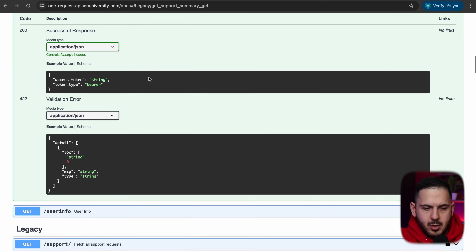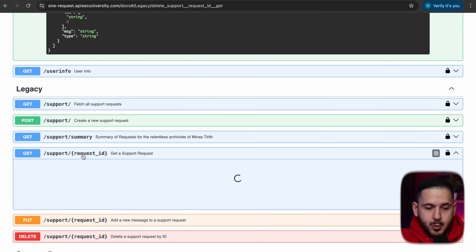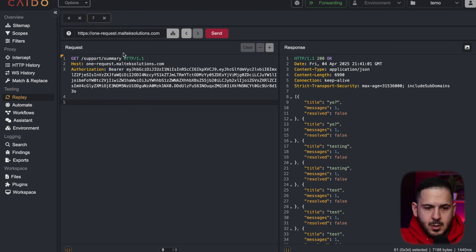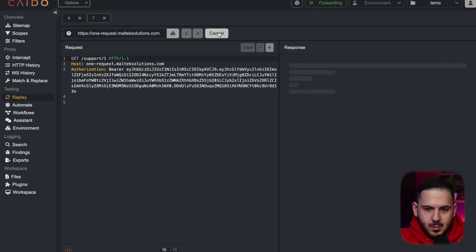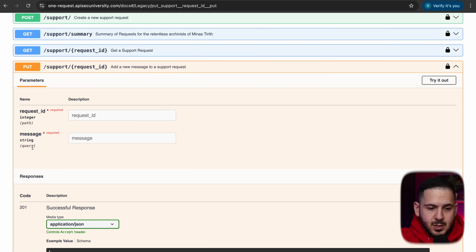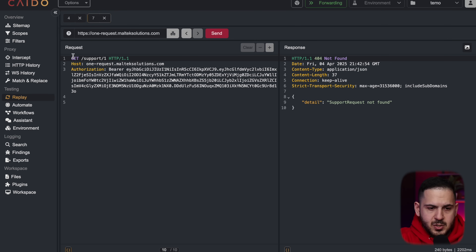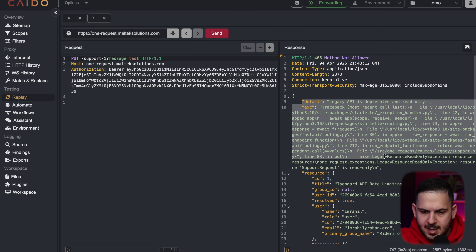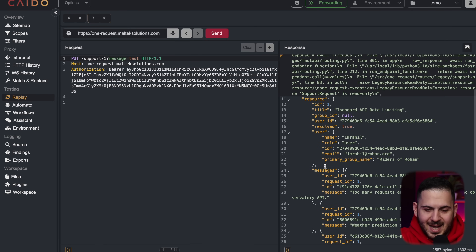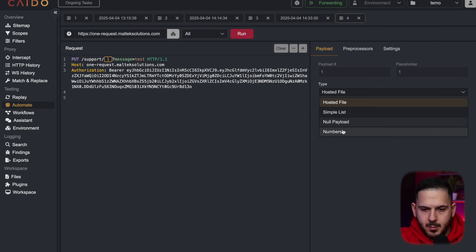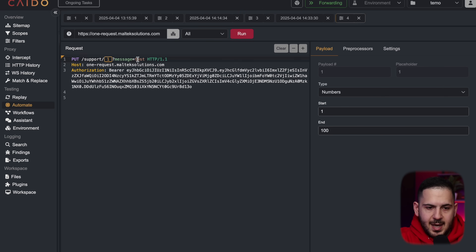Looking at the API docs, getting a specific support ticket requires passing a request ID — and it appears to be an integer. A GET request for ID 1 returns 'not found'. However, a PUT request — which takes a request ID in the path plus a message as a query string — leaks the entire ticket content in its error response. I'll automate this in Caido, brute forcing IDs from 0 to 100 with a PUT request.